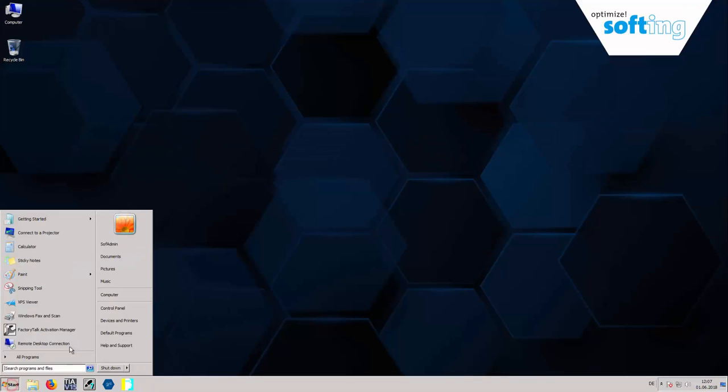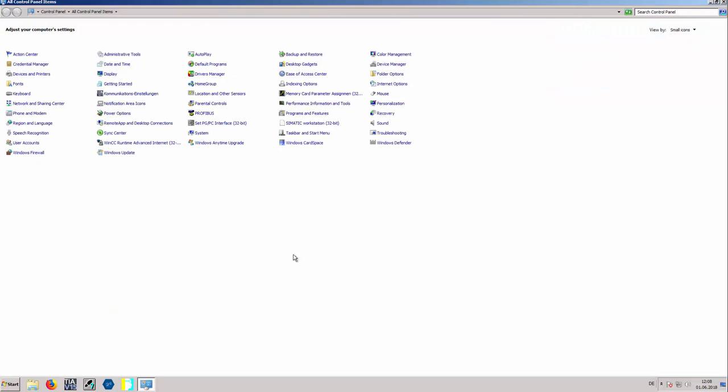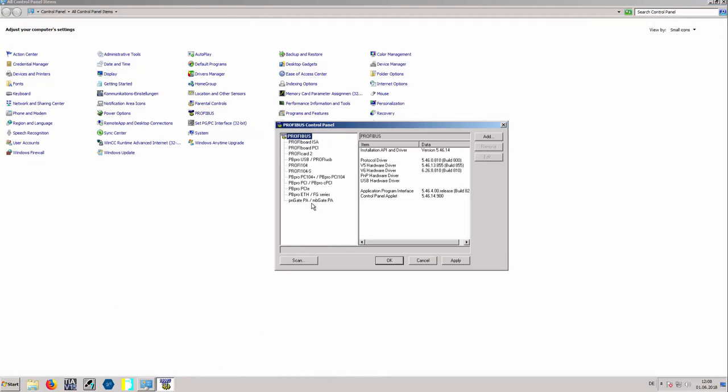After that, open Control Panel, Profibus, and add a new node under PNGate PA/MBGate PA.